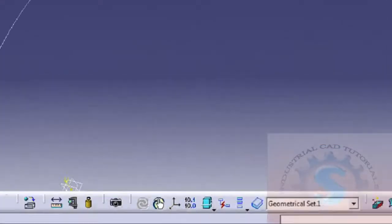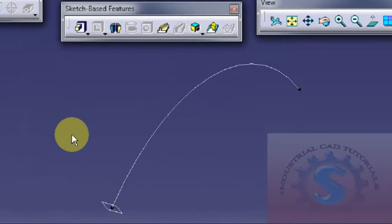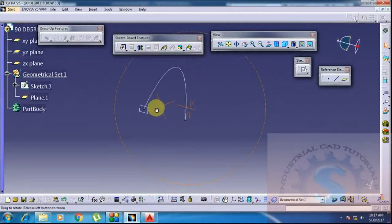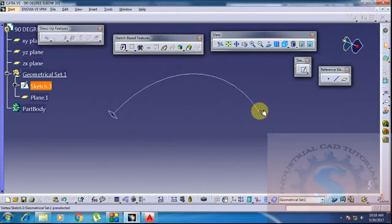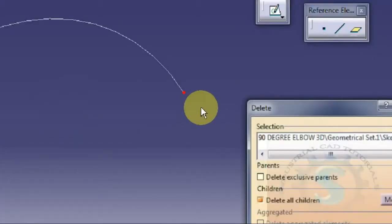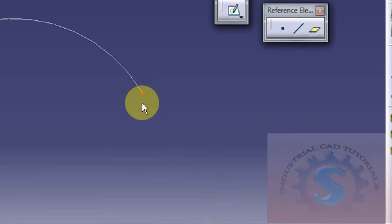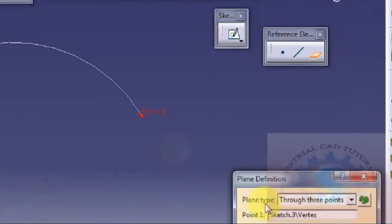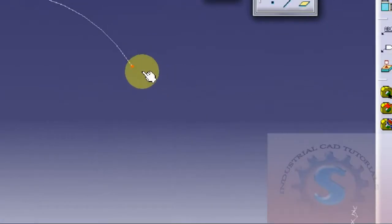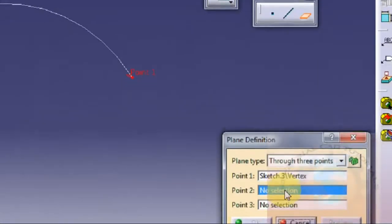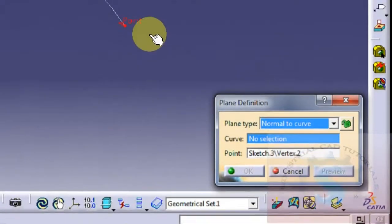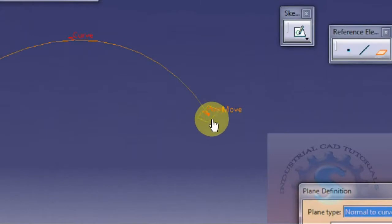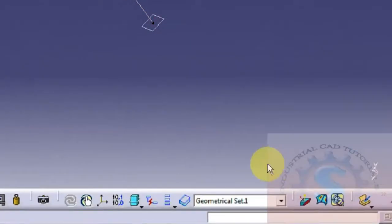The plane is created. On that plane, we have to create a circle to form a solid object of the elbow. The plane is created at one end point. Now create the same thing at the other endpoint — select the point, go to the reference element toolbar, select plane, choose plane type 'Normal to Curve', select the curve, and click OK. Two planes are now created at the two endpoints.